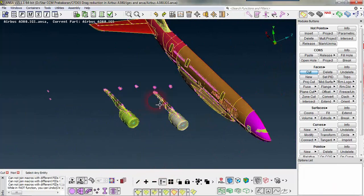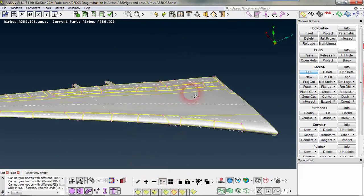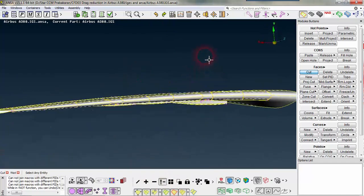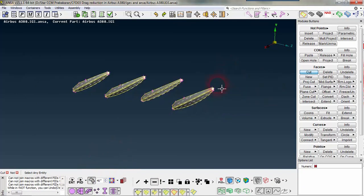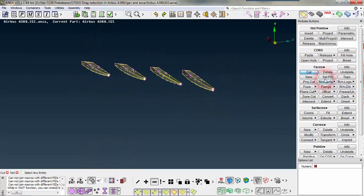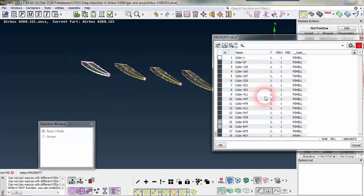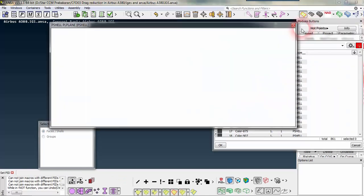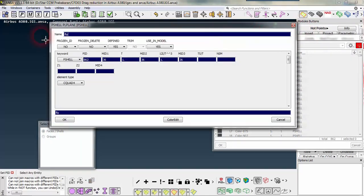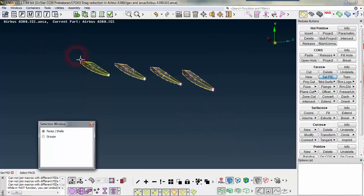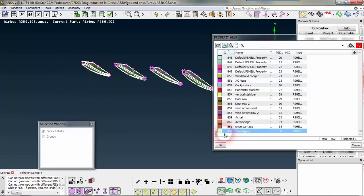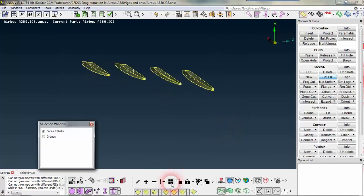Now we can focus our attention on the flow streamliners. We can first filter our wing by angle — now we are left with the streamliners. First I set for one streamliner and then I will copy all the entities into that PID. I named only one, and now I am selecting all those things and putting them into the PID which was created.